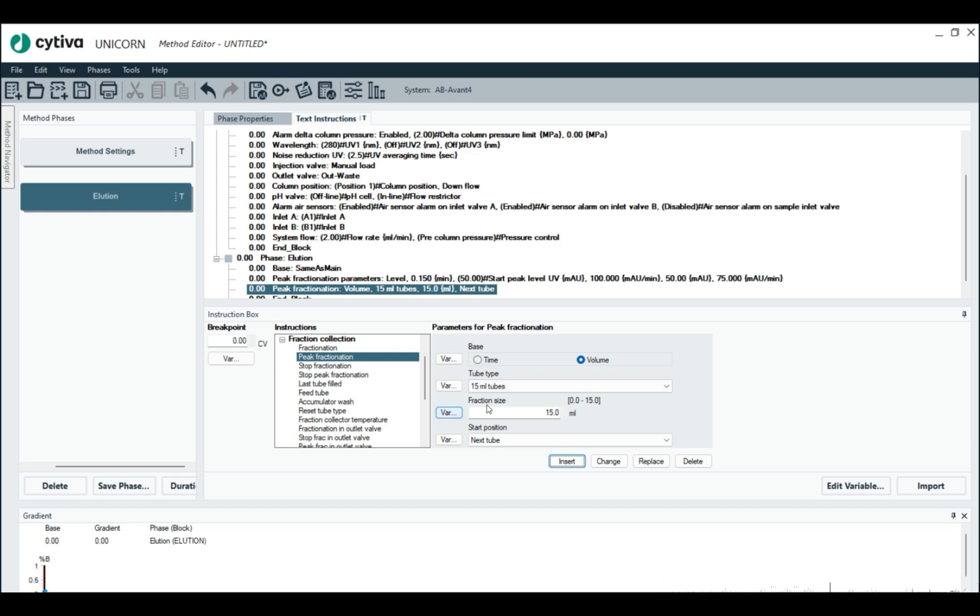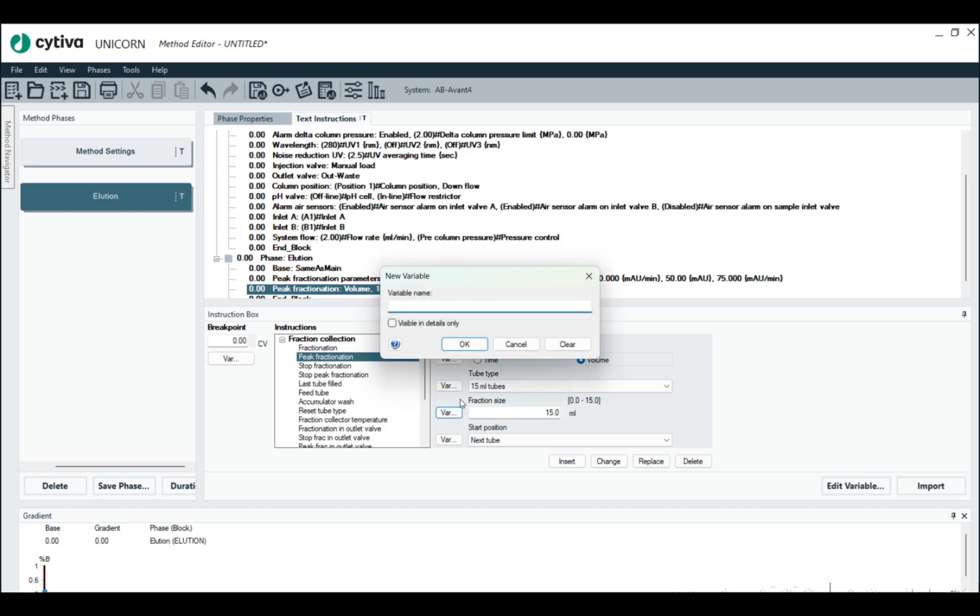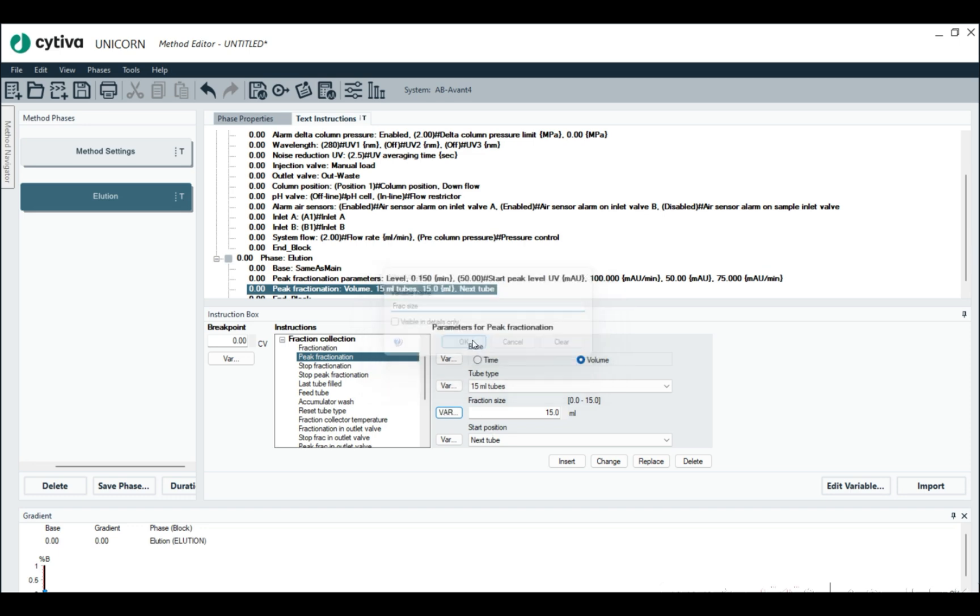We could make, say, frac size. We could also make this a variable as well, if we wanted to. Okay. And then hit change.